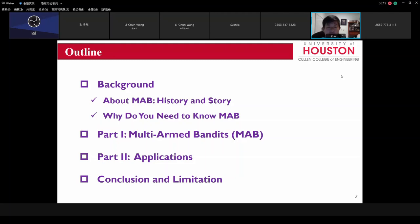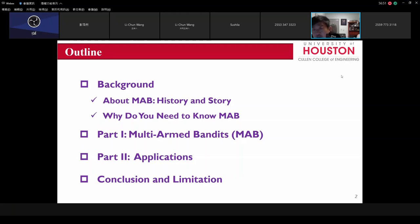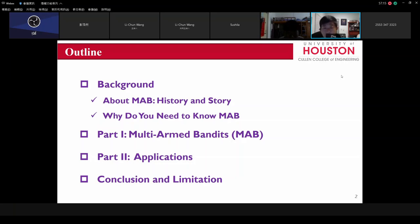We'll cover some basic mathematics first. In part one, we classify the MAB into different categories, and for each category, we show the most representative algorithm to solve the MAB problem. In part two, we have several applications. This talk used to be three hours, but I condensed it to about one and a half hours, so we only show two examples. For the full length, please find it on my website. Finally, we have the conclusion where we talk about the limitations, pros and cons of MAB.